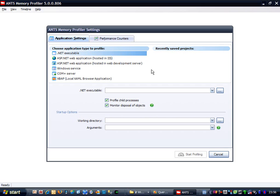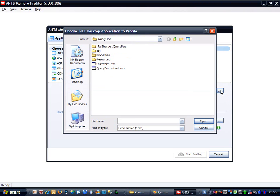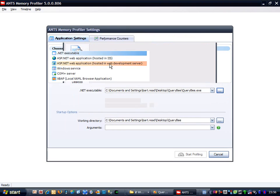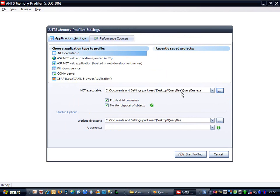I need to tell ANTS Memory Profiler where my executable is, so I'm going to click this Browse button and then navigate to the QueryBee executable. OK, now we've got that, we don't really need to worry about any of these other settings.